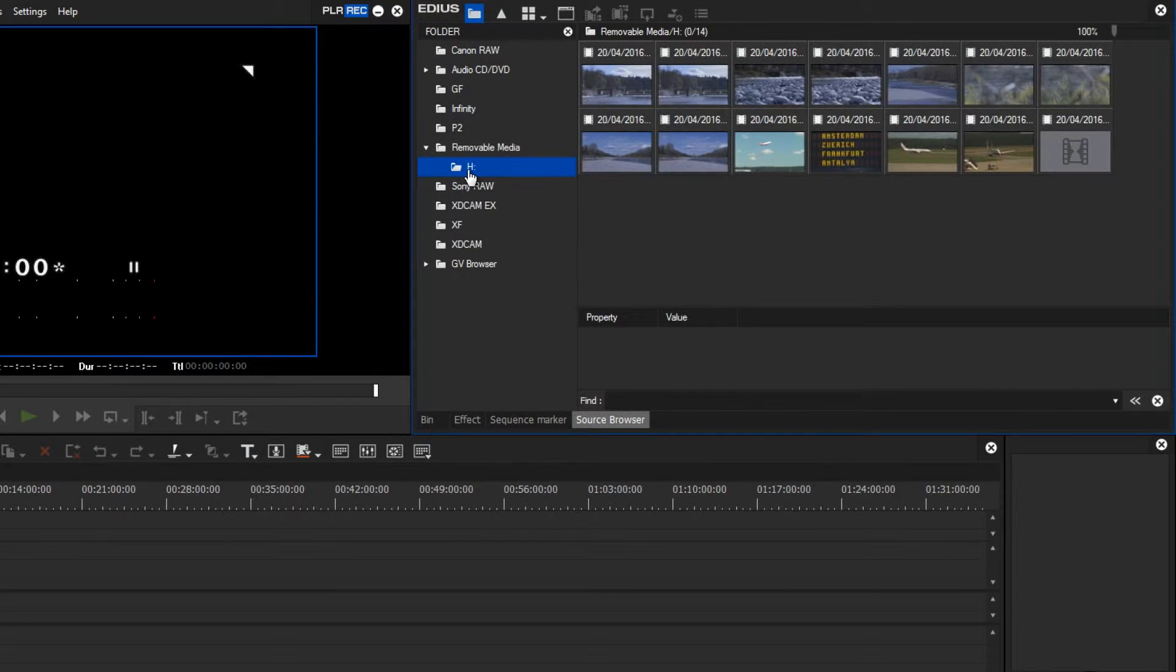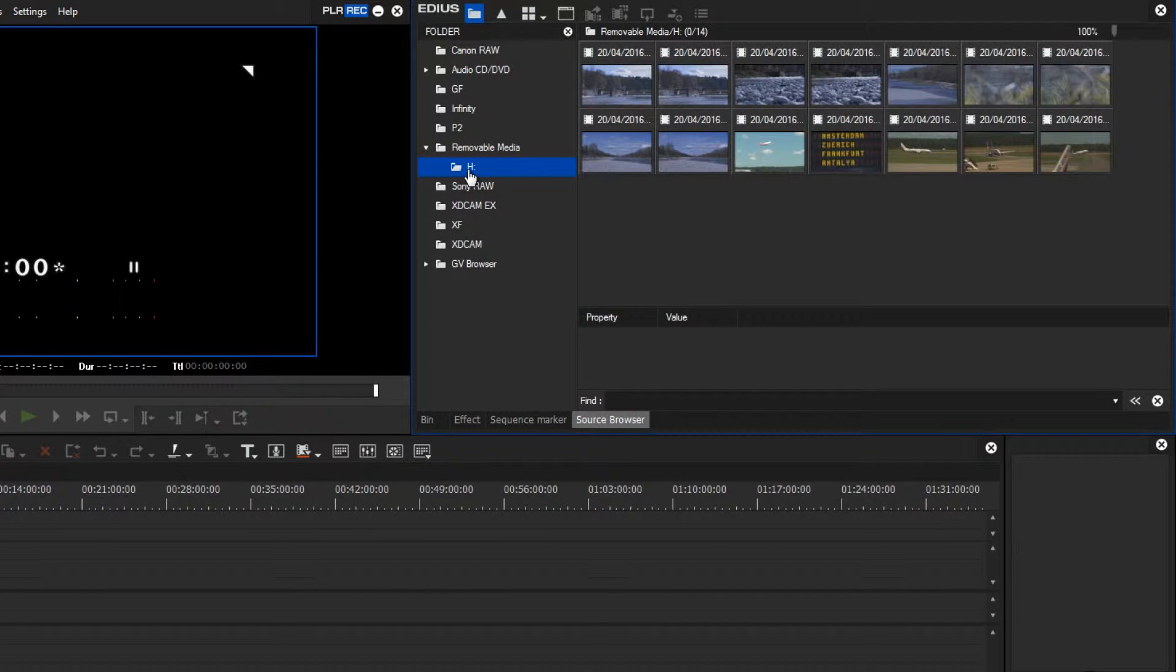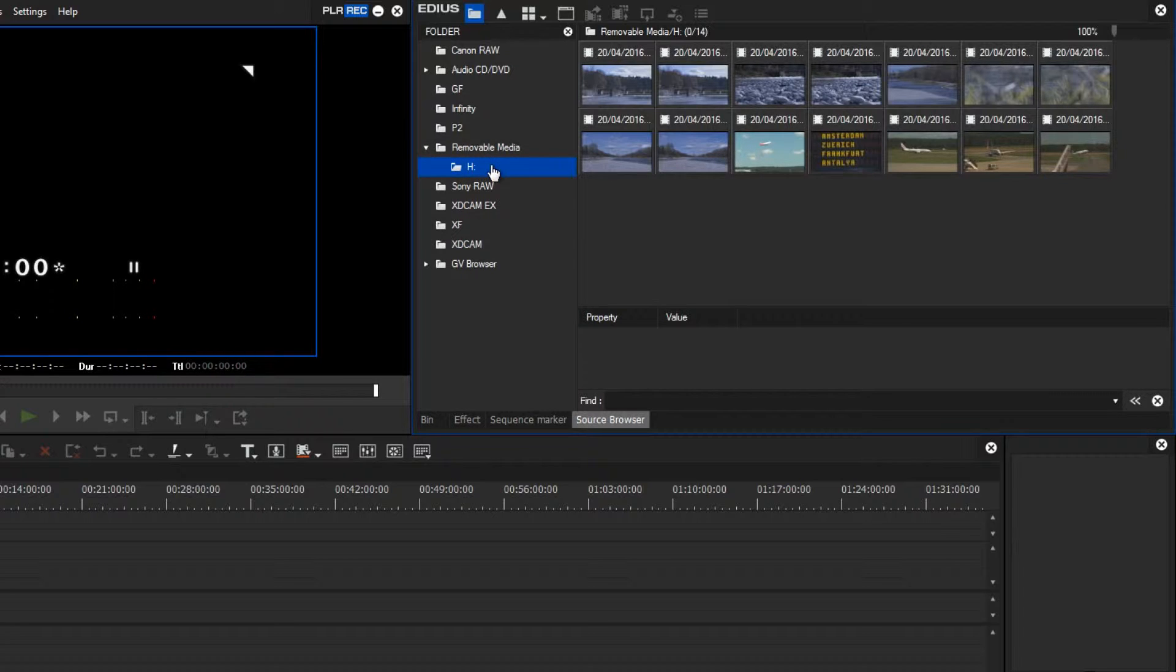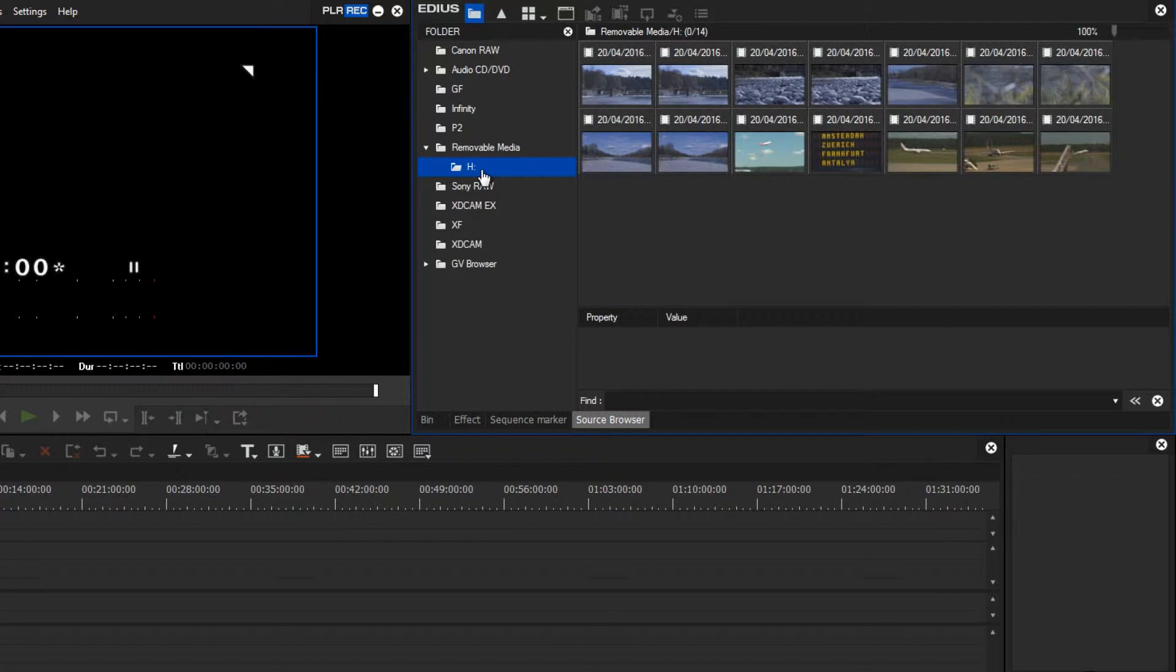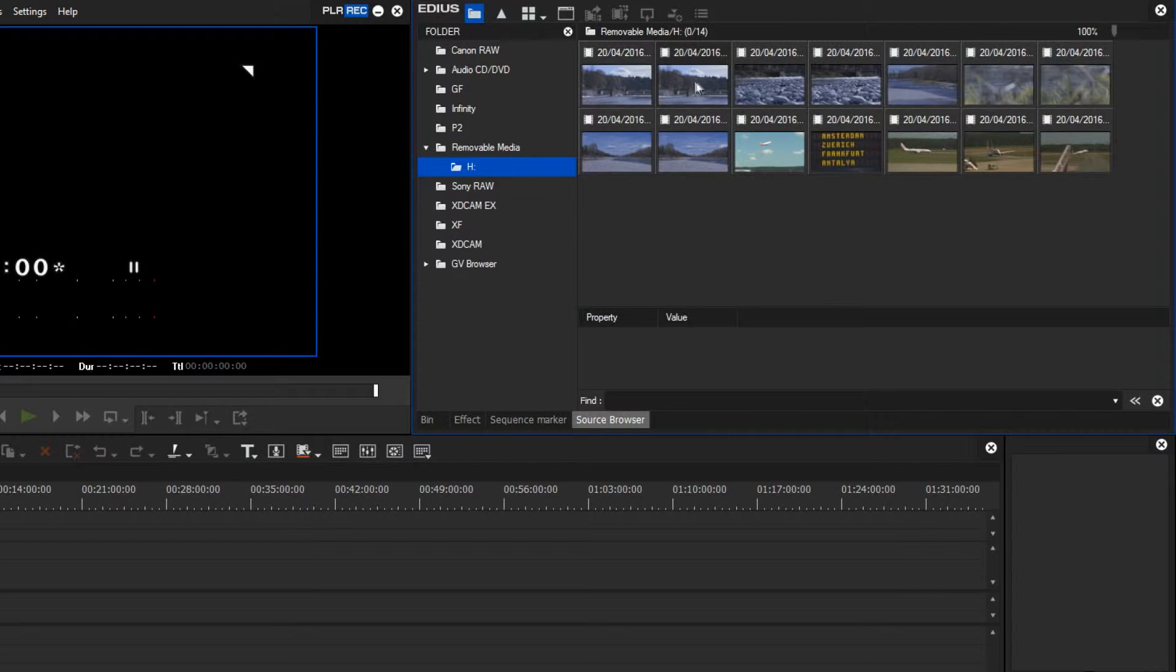In the meantime, I have connected my camera via USB to the computer. Now, in the source browser, under removable media, I can see the drive ID that has been assigned to my camera, and here I can see the material that is stored on my camera.